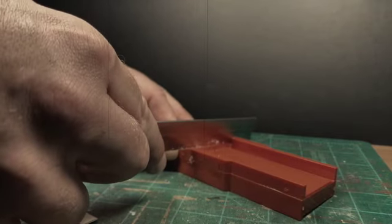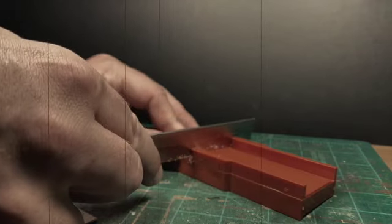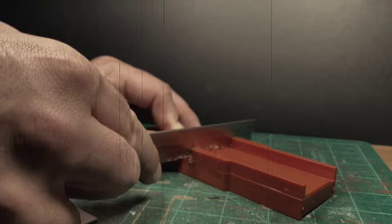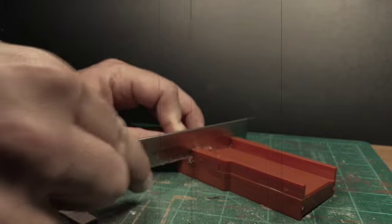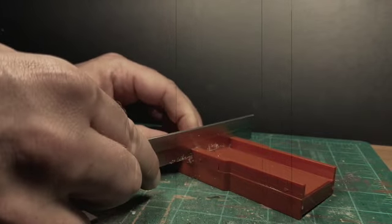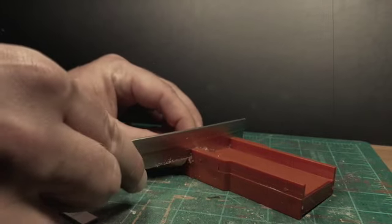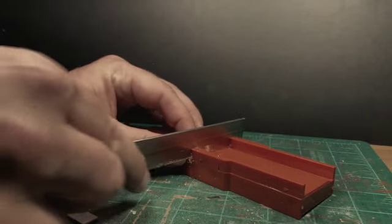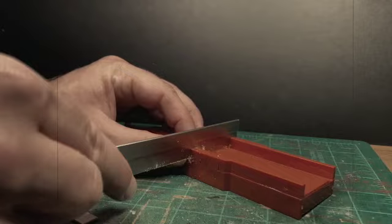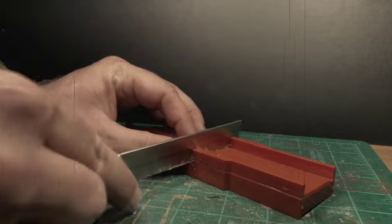After this, a strip of plasticard is put into the mitre block and the modeller uses his razor saw to cut perfect right angle cuts to produce the squares.